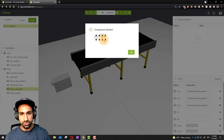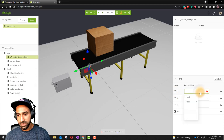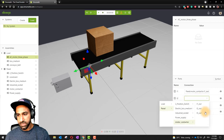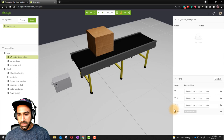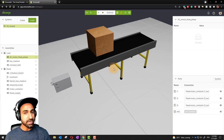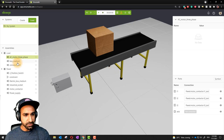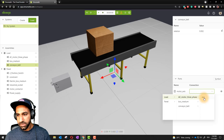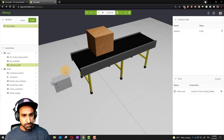Now connect the contactor outputs to the motor. Go to the motor — for L1 input, select panel motor contactor L1 out; similarly for L2 out and L3 out. Then the motor axis output needs to connect to the conveyor: go to the conveyor belt and set the motor axis to load AC motor axis. So the conveyor axis is linked to the motor axis — when the motor runs, the conveyor runs.